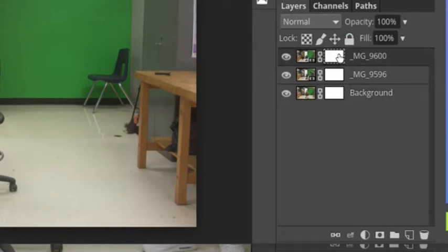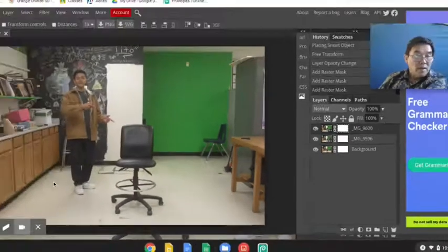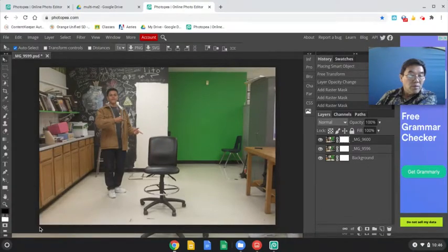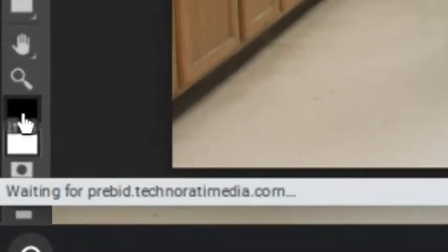And you're going to come over to the brush tool. Make sure that you've set the foreground color to black. This is the foreground color and it is set to black. If it's not black, just click on the double arrows on the bottom left and it will switch the background layer from black to white and back and forth.